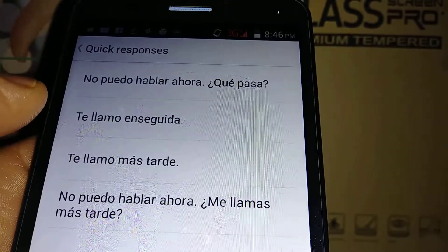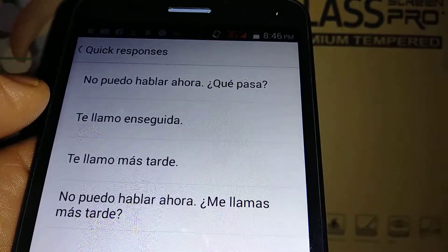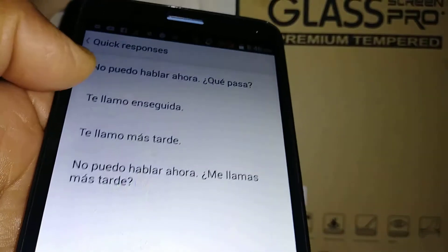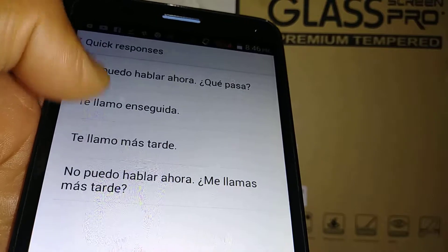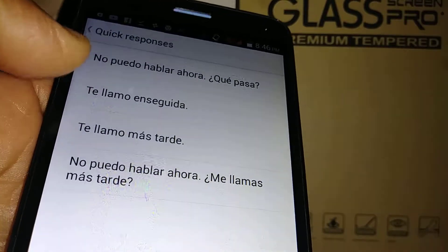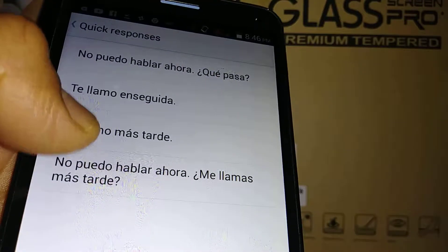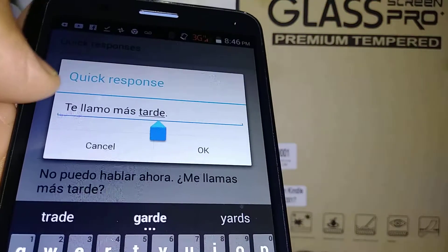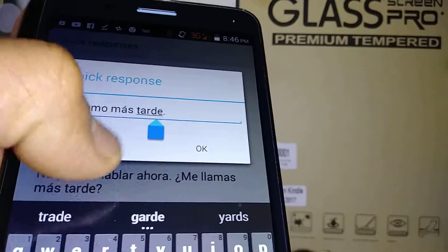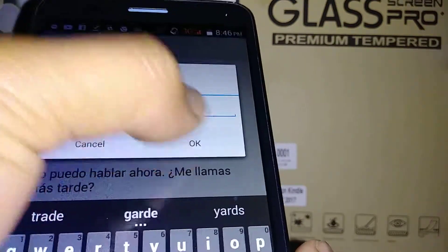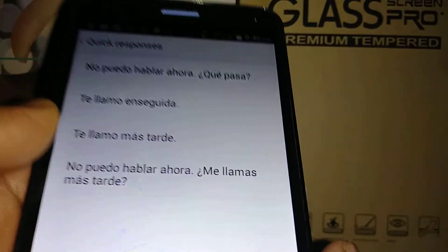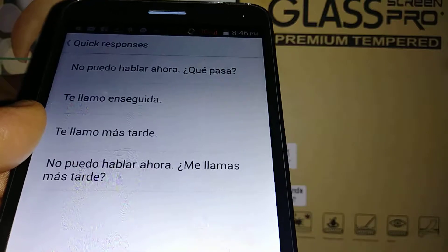Quick Responses is for when you're not able to answer a phone call. You can set an automatic text message sent to the caller — for example, 'I'll call you later,' 'I'm busy,' 'I'm not able to answer — send me a text message.' Your caller will be notified.